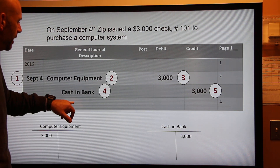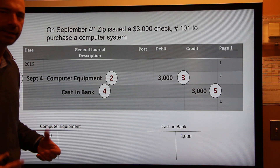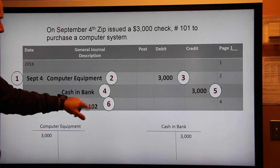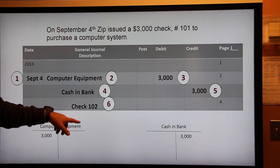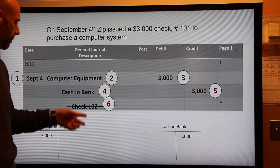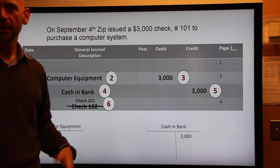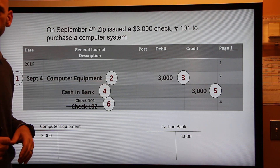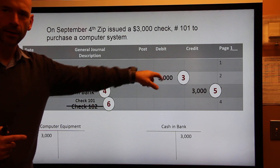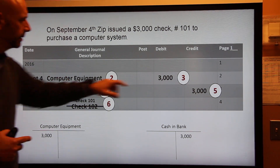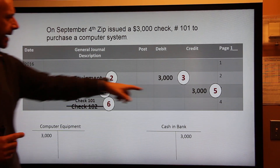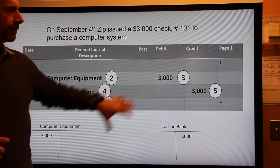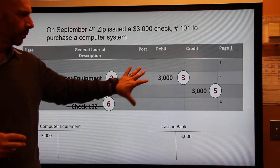Step five: write the amount in the credit column. Step six: underneath, write the source document — in this case, check number 101. Note: I accidentally wrote check 102, so the right thing to do in accounting is put a line through the mistake and write the correct one — check 101. That's it! Six steps: date, debited account, debited amount, credited account indented, credit amount, and the source document. That's Chapter 6 — taking the accounts you analyzed and recording them in the general journal. Chapter 7 will cover what to do with this information next.